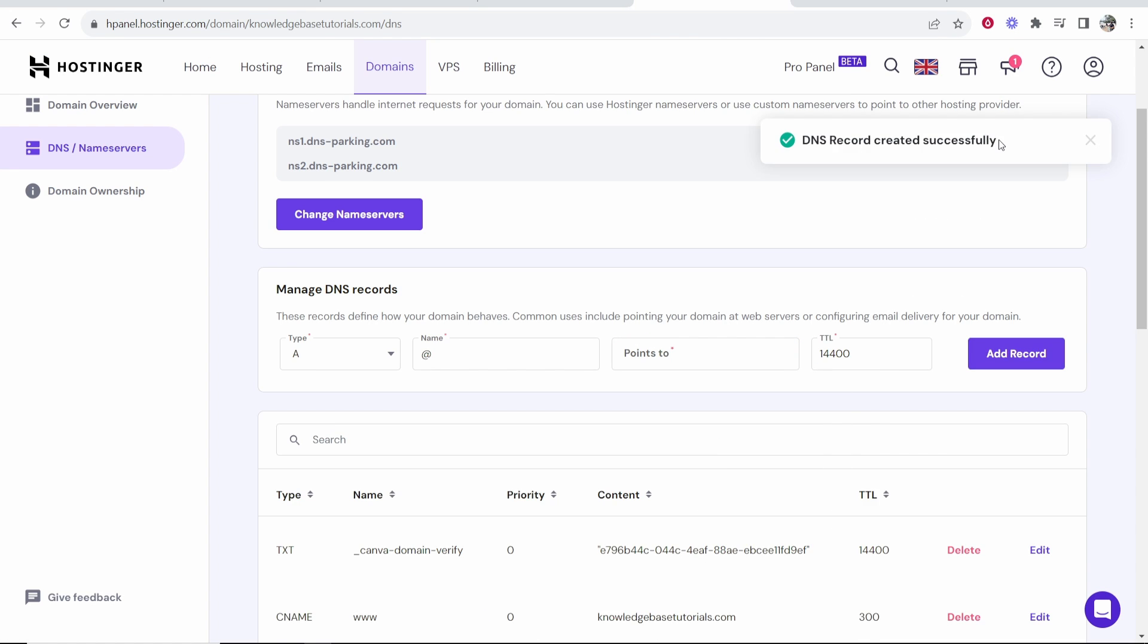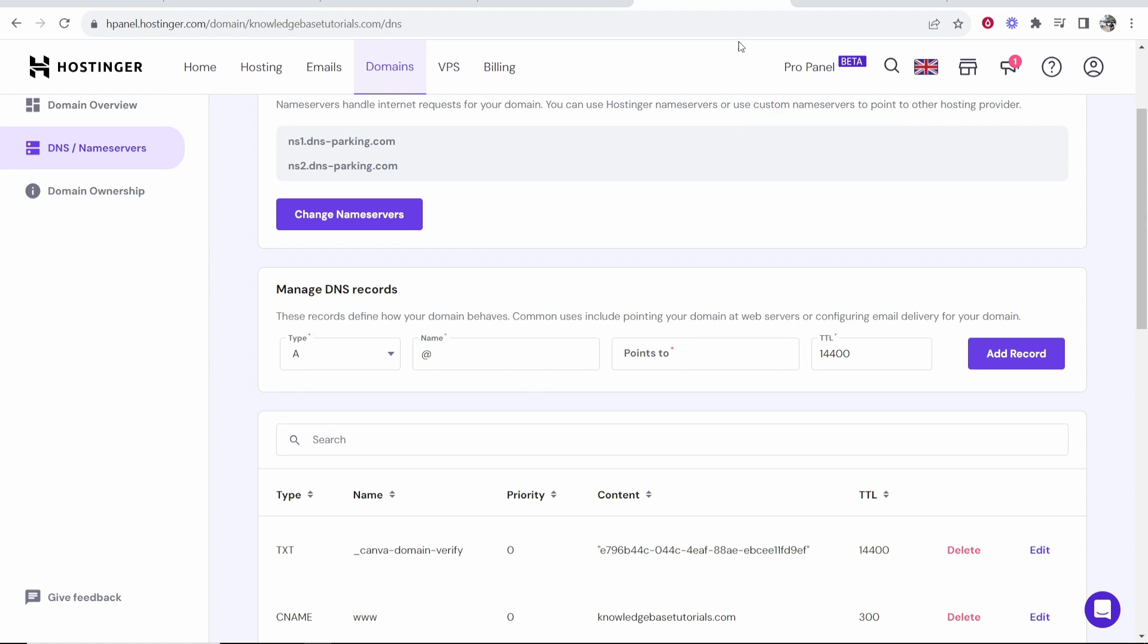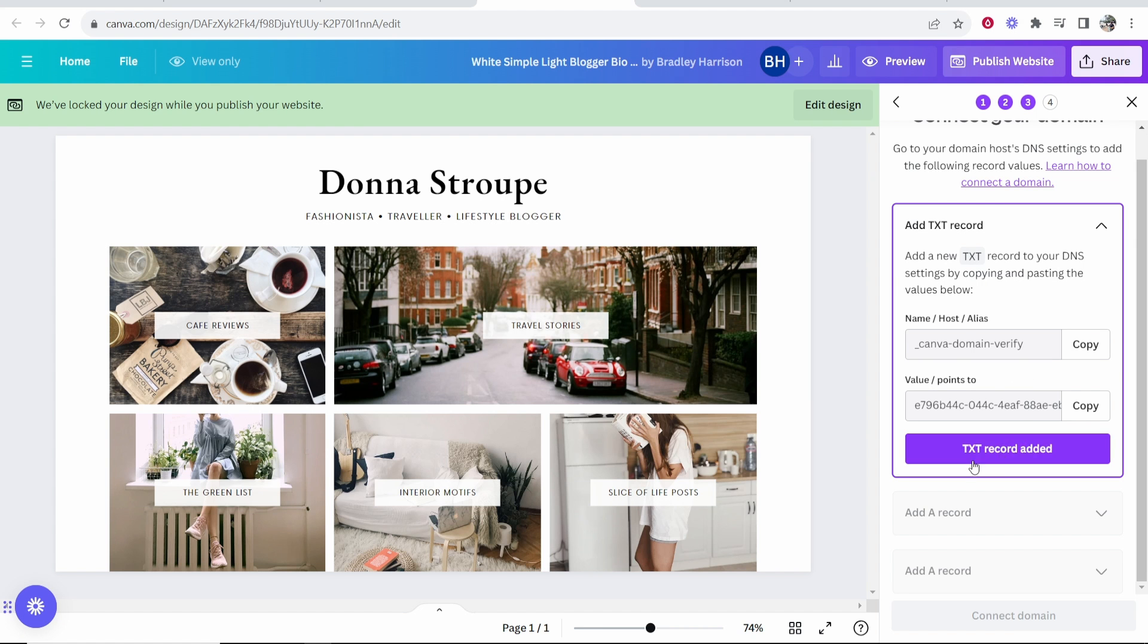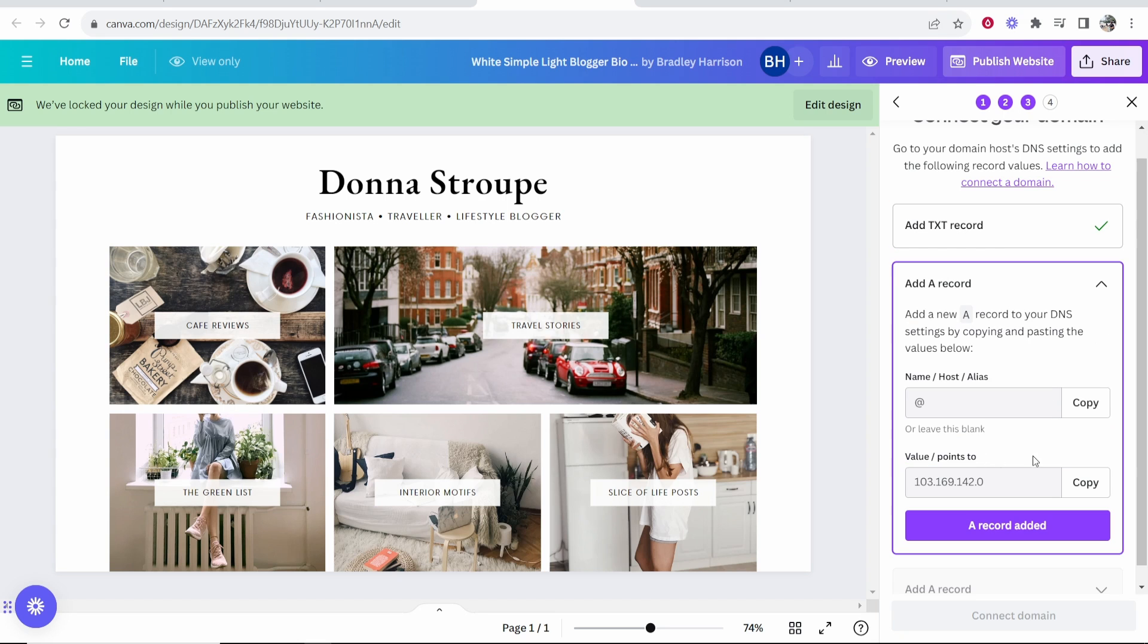Now we can see that domain record has been created. Now we can click TXT record added.